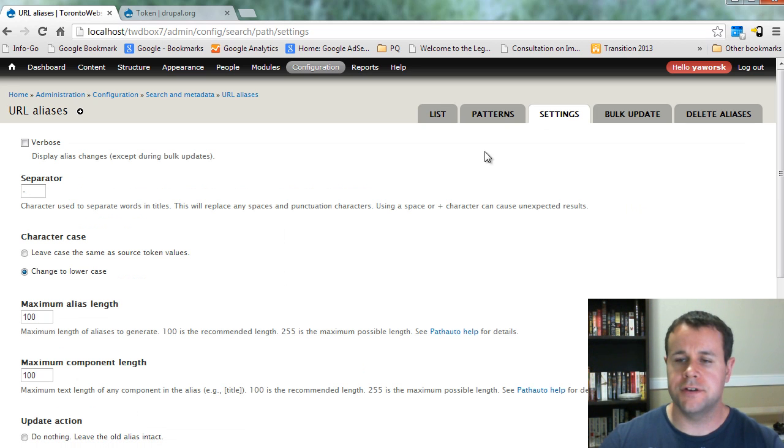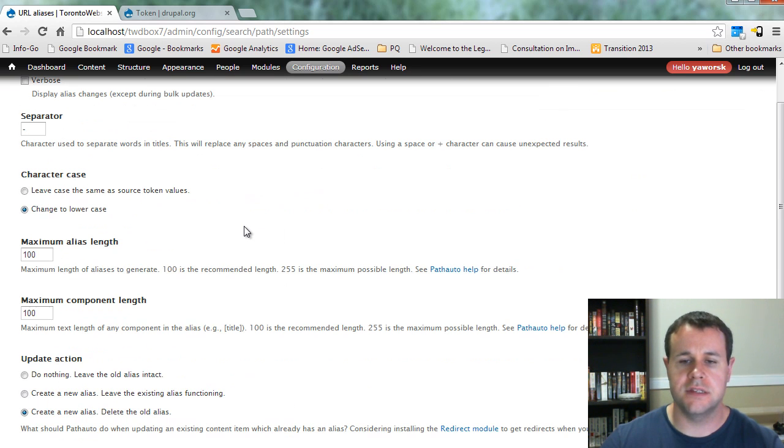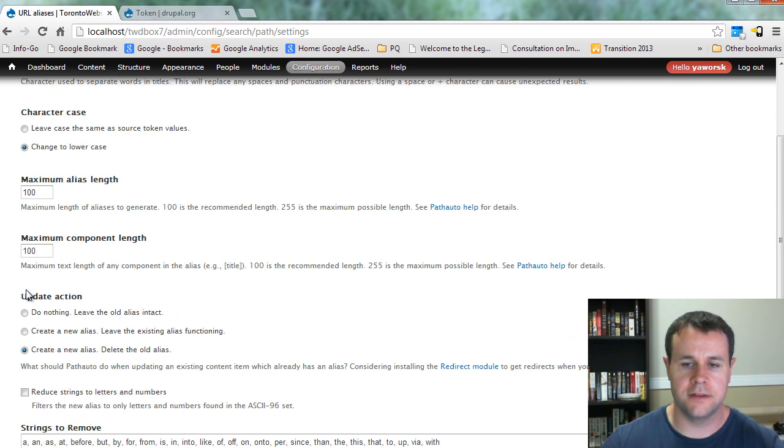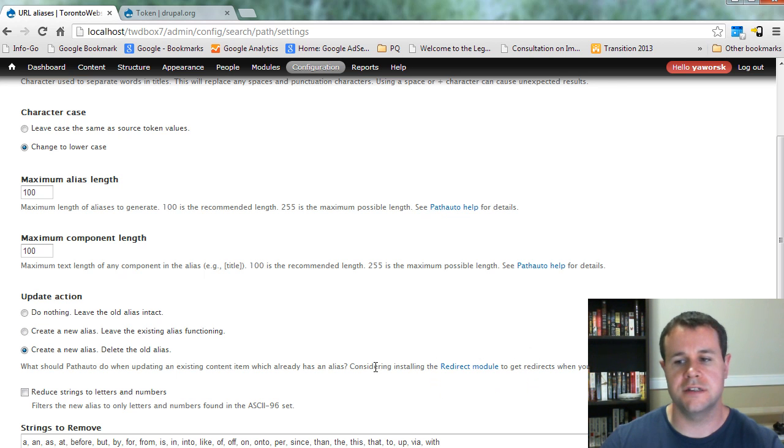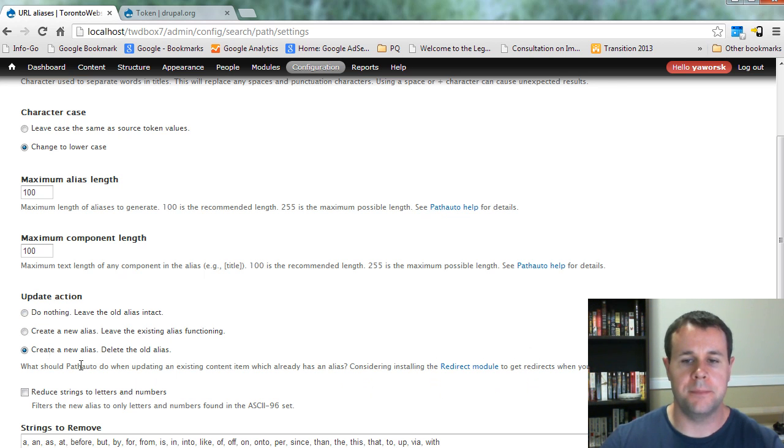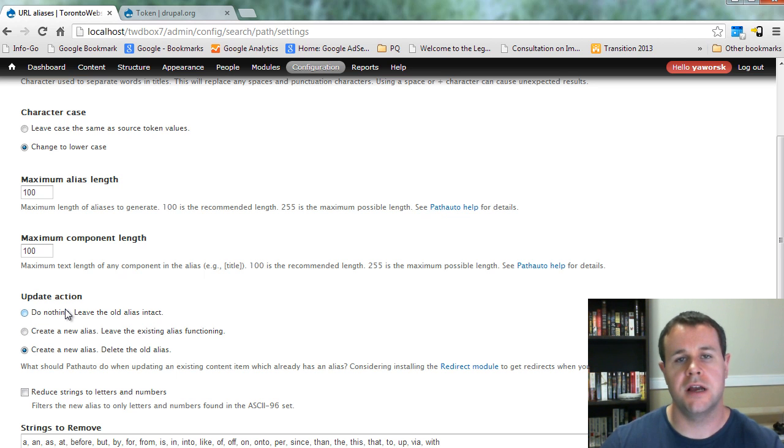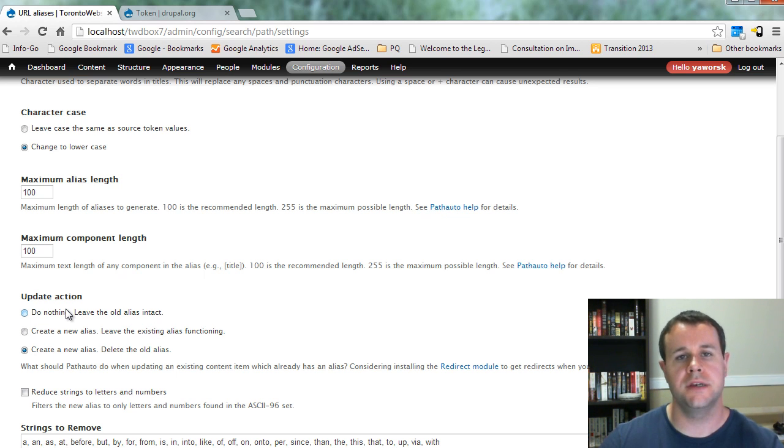In terms of the settings, I guess the biggest thing to take note of is the maximum alias length, the maximum component length, but also the update action. Now, another video tutorial will actually take a look at this redirect module, but this 'creating new alias, delete the old alias' - this applies to your search engine optimization as well,